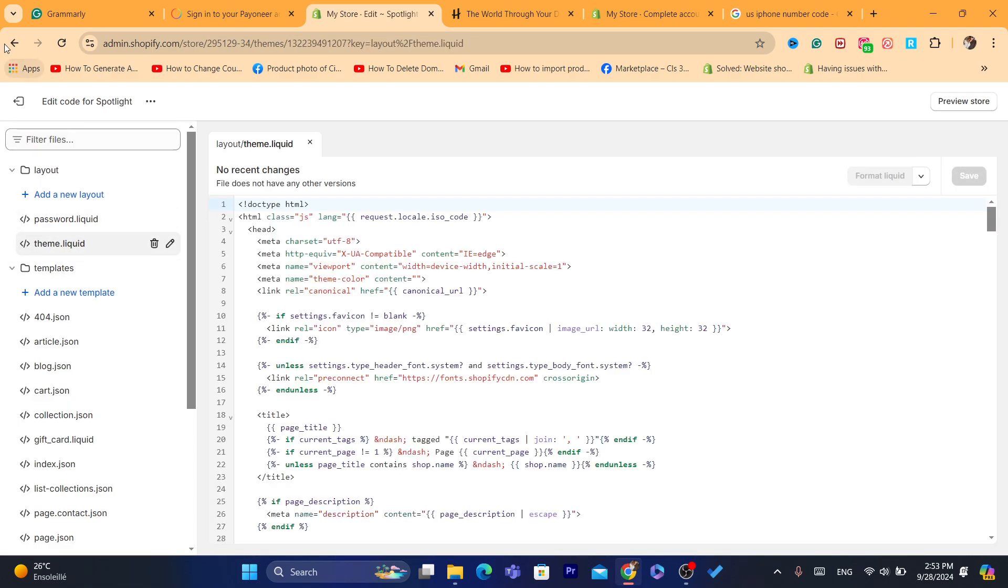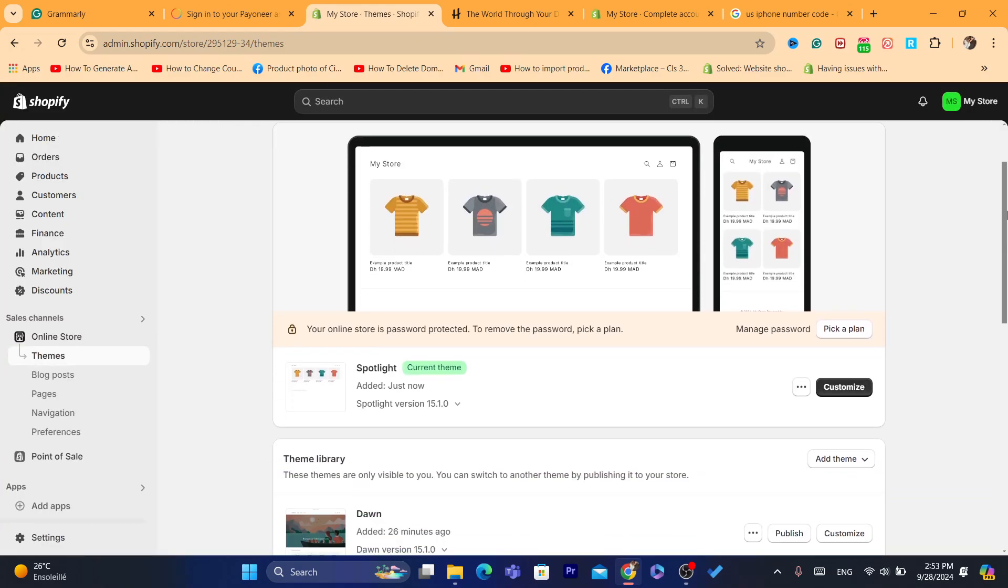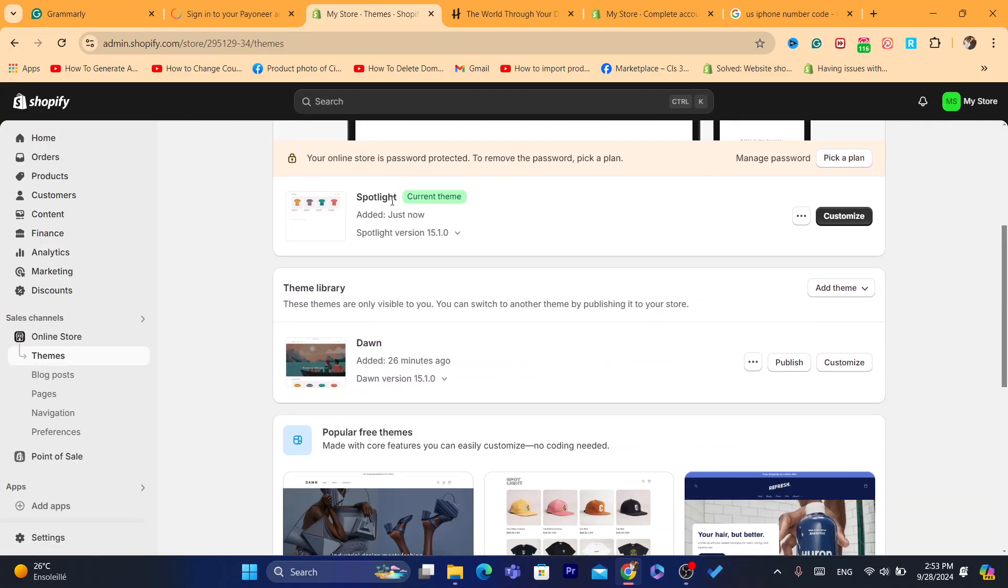theme.liquid is available now. Now what you need to do - if you like this theme, then you can just use it. If you don't like it,